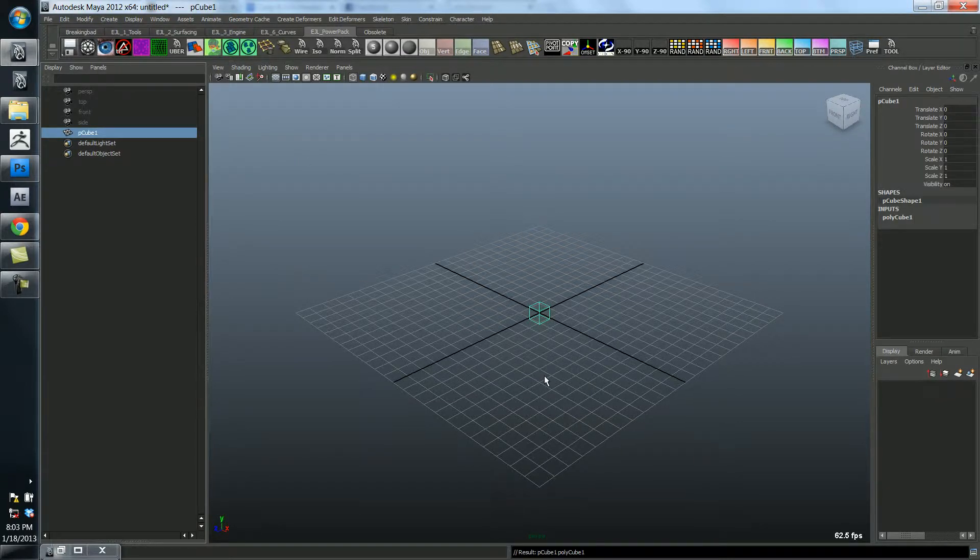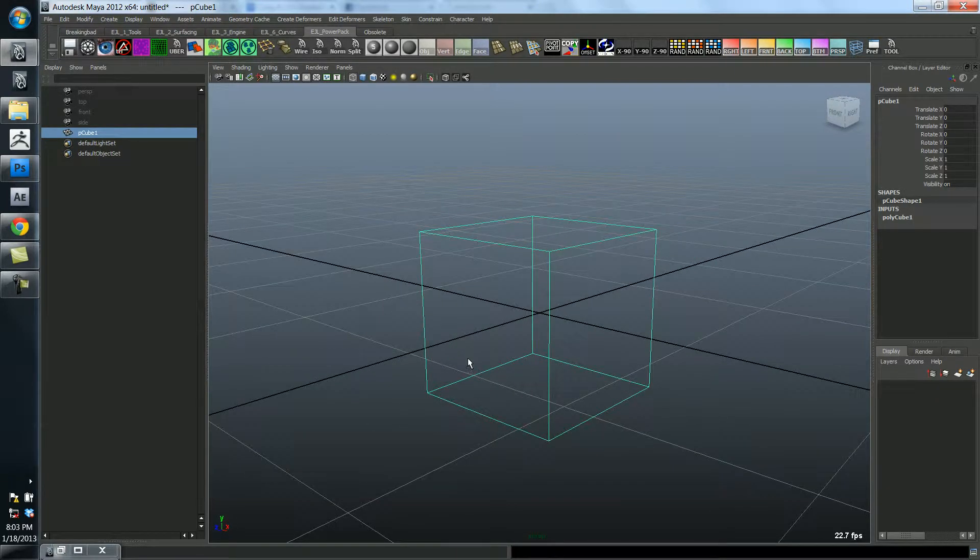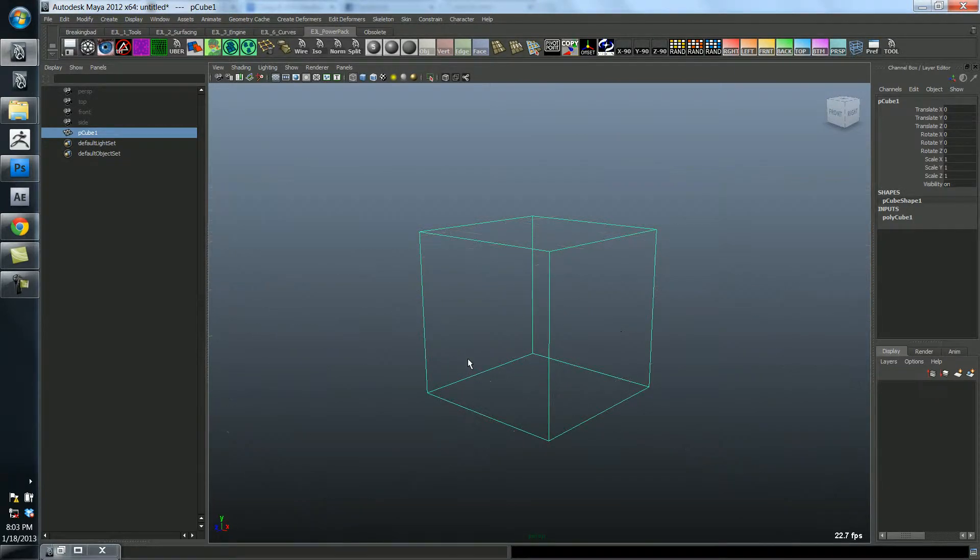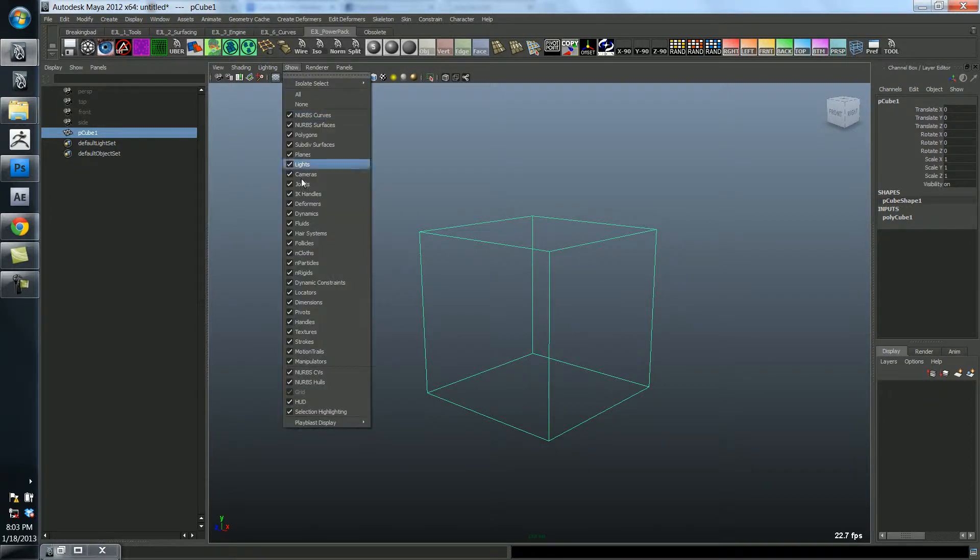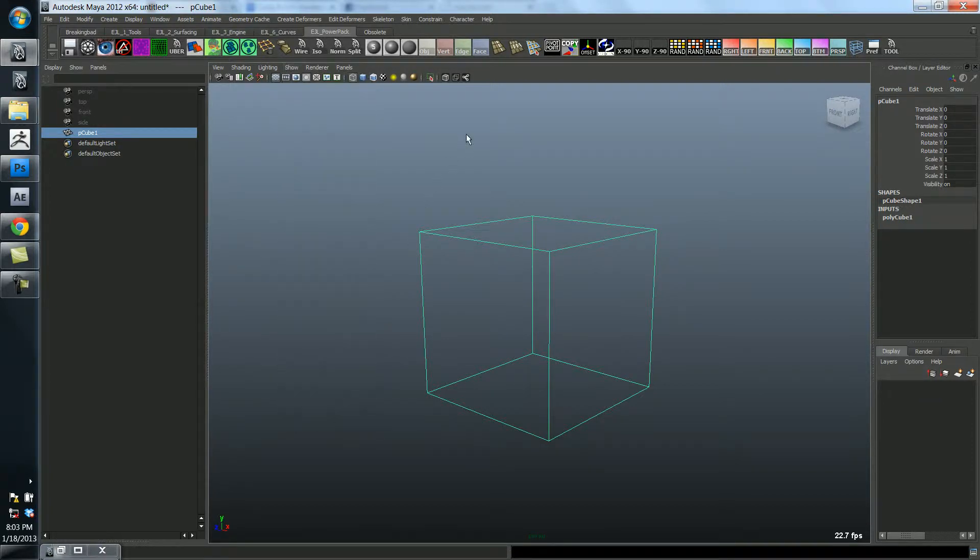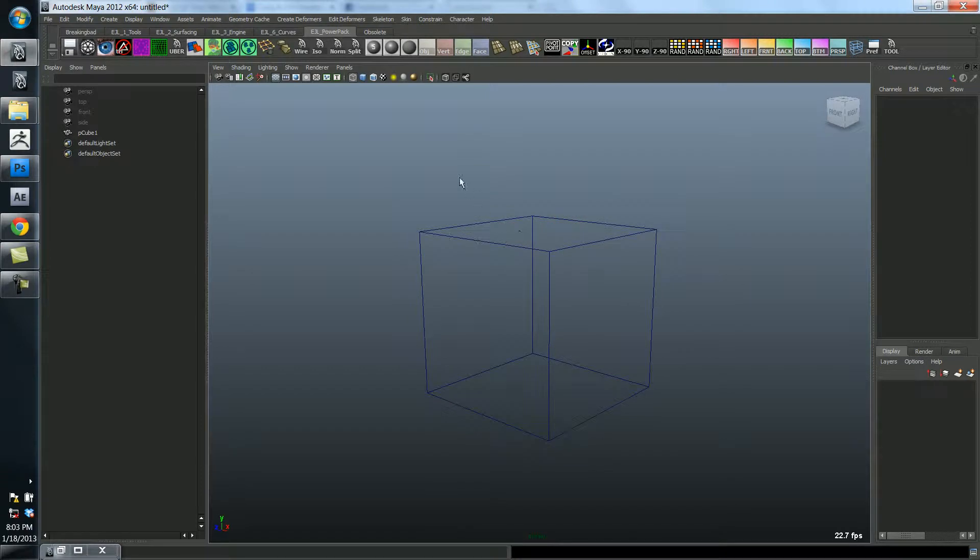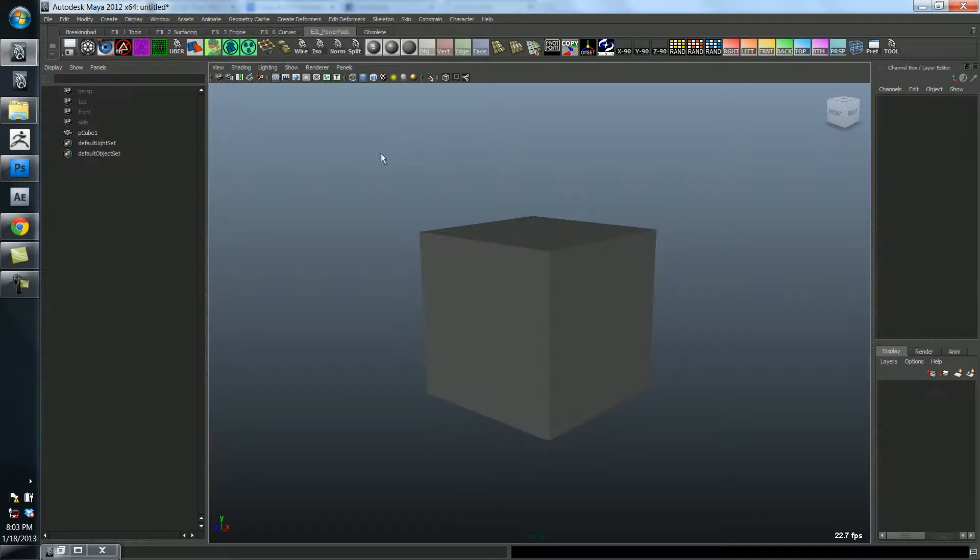Zoom into it and turn off my grid which I've got a hotkey for. Again that's right here under show, just hit that right there, turns off the grid. So go into shaded mode.